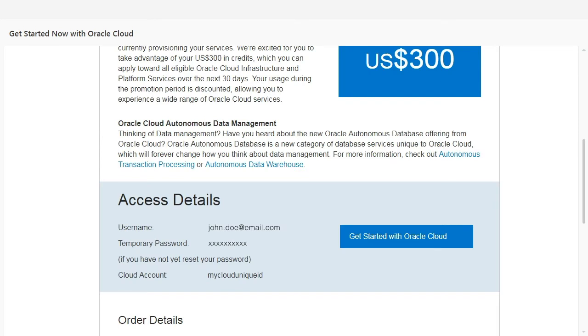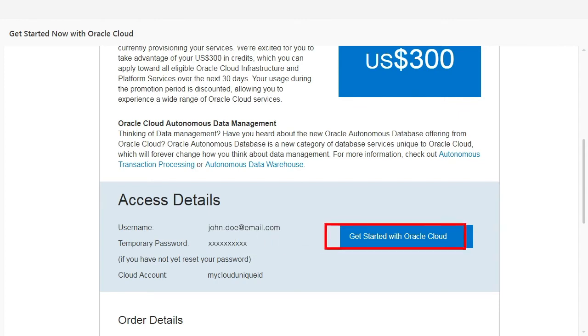In the welcome email, in the Access Details section, note the username and password, and then click Get Started with Oracle Cloud.